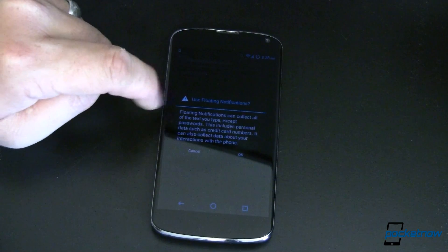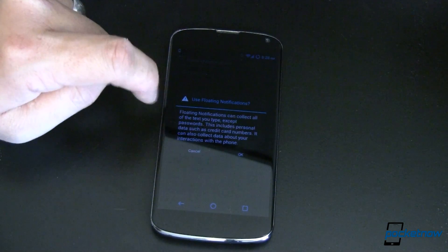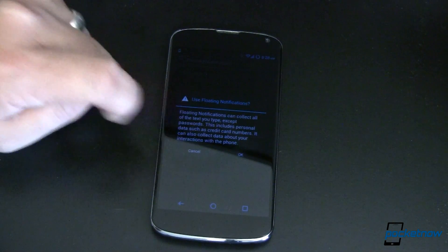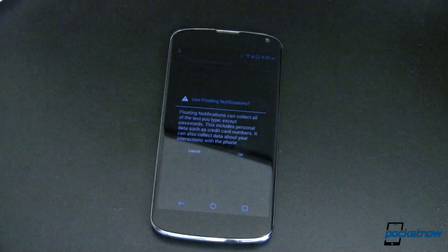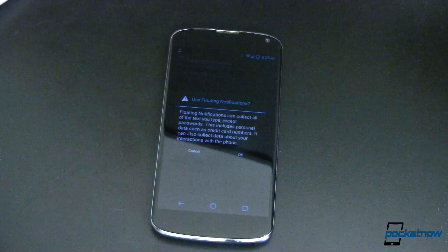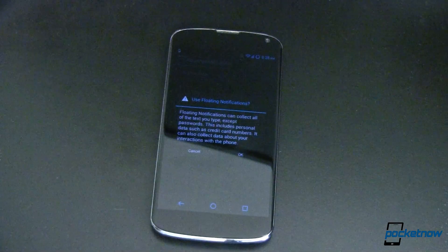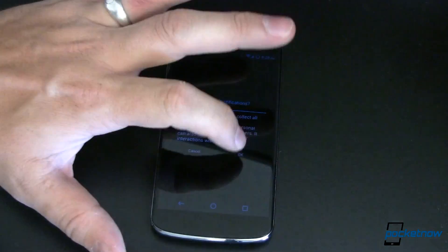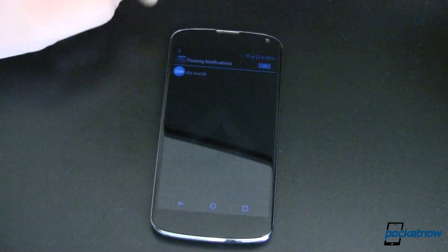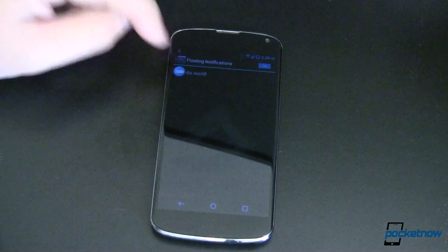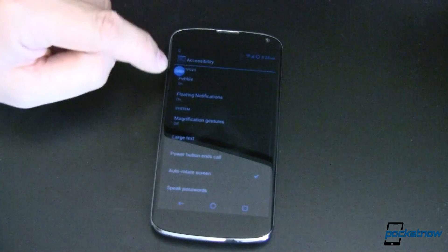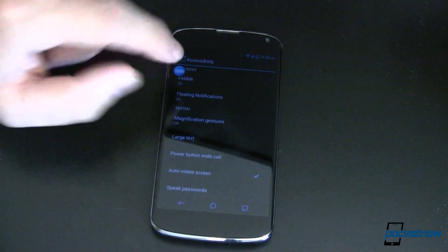It tells you that by doing so it can collect the information that you type into text, such as credit card information. Although that is a possibility, it's really not likely. It's just the method that you need to be able to do this. Now we are also familiar with that on Pebbles.